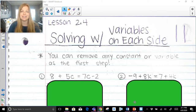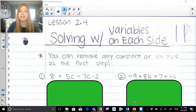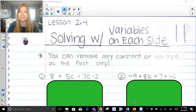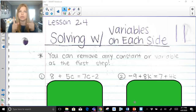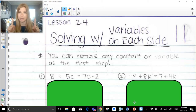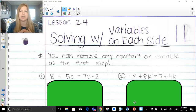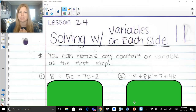Here's the deal. I have this really important step that I put a little star next to. When you have variables and constants — remember, constant is just a fancy word for a number — if you have variables and constants on both sides of the equation, you get to do whatever you want first. If you have variables on both sides and constants on both sides, you can technically solve that equation in any way you want, and you get the exact same result. I'm going to prove it to you in just a moment.